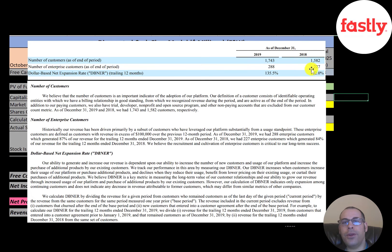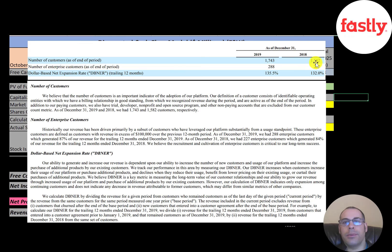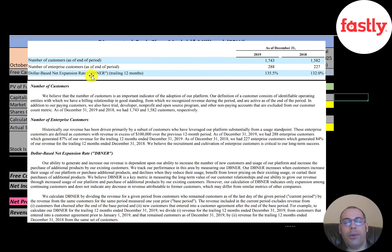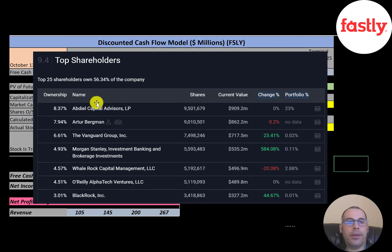The company had 1,582 customers at the end of 2018 and 1,743 at the end of 2019. The number of enterprise customers — the larger paying customers — went from 227 to 288. Their dollar-based net expansion rate, which measures how much money the company generates per user, went up from 132% to 135.5%.